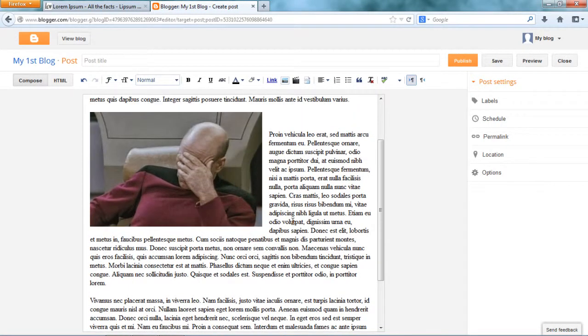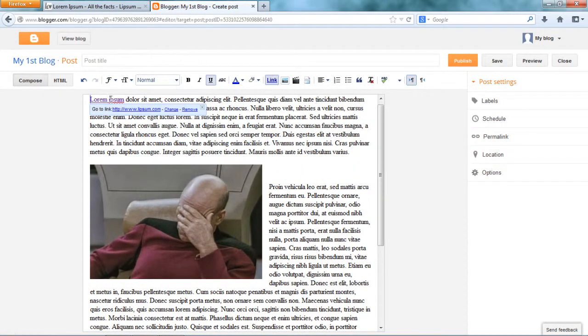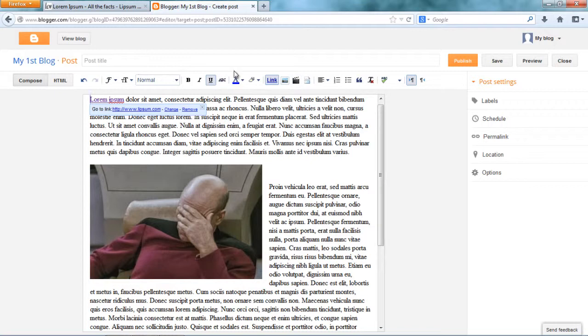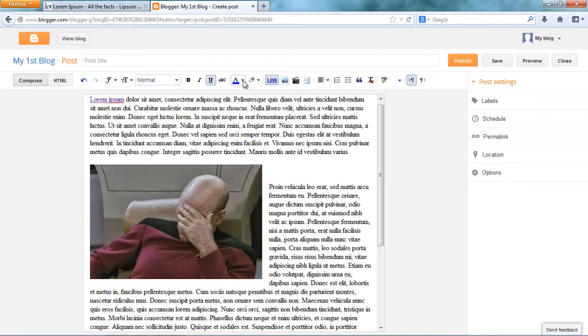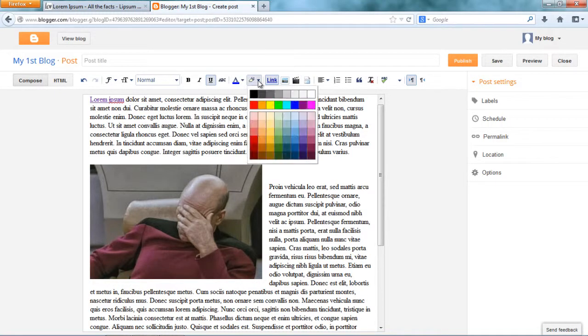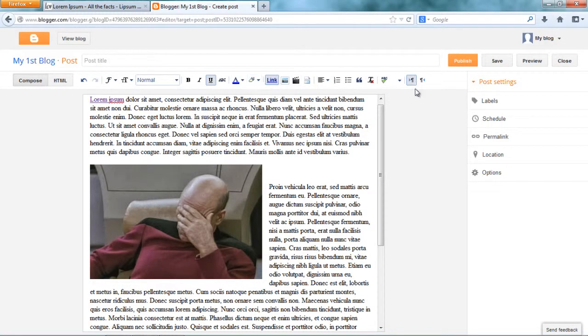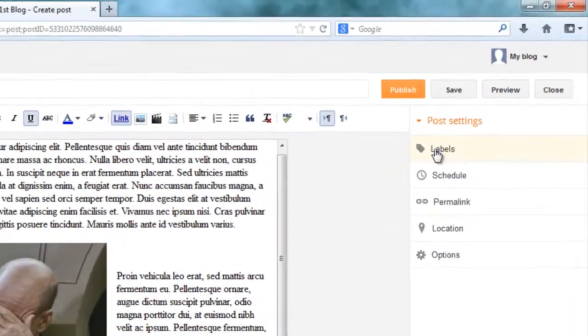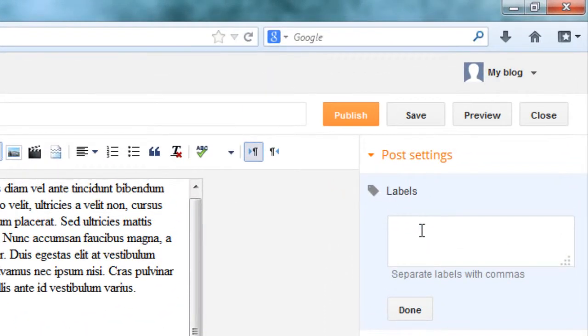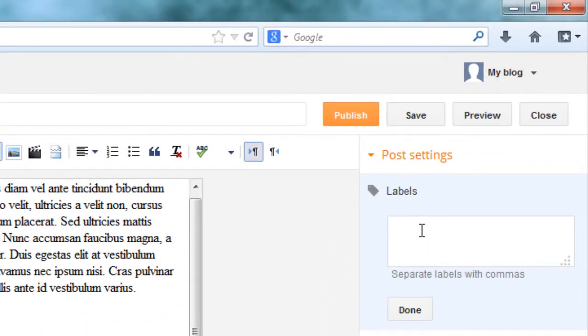Now we are done with the editing part. And all of these things are pretty straightforward. Adding bullets, aligning your text, adding color to your text, highlighting your text and so on.